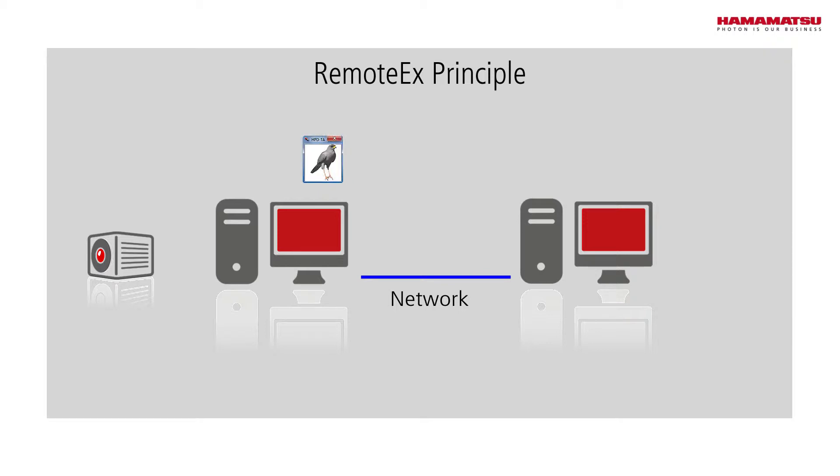The same can also be done with HPD TA, another application software from Hamamatsu.